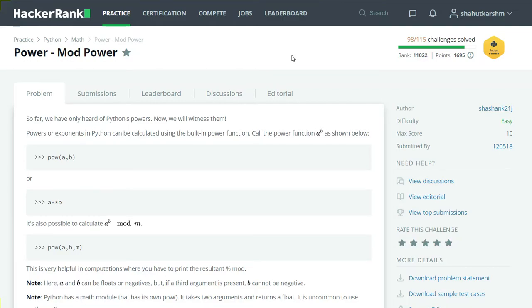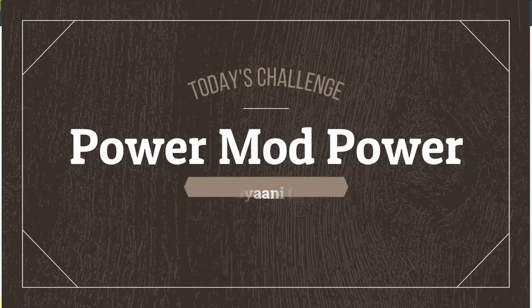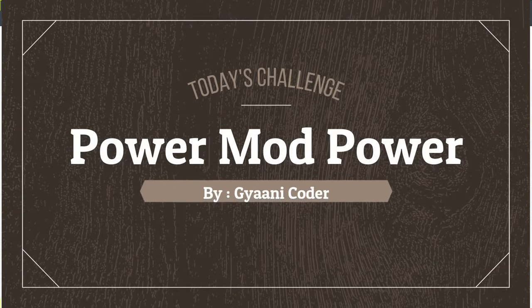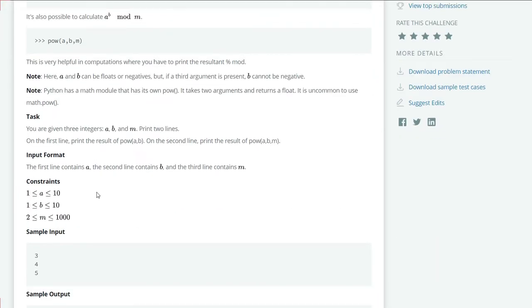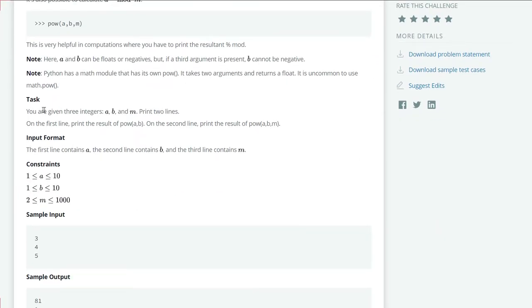Hello everyone, welcome back to my channel. I am Gany Coder and in this series of videos I am solving HackerRank Python challenges. Today's challenge is Power - Mod Power. Let's see our task. You are given